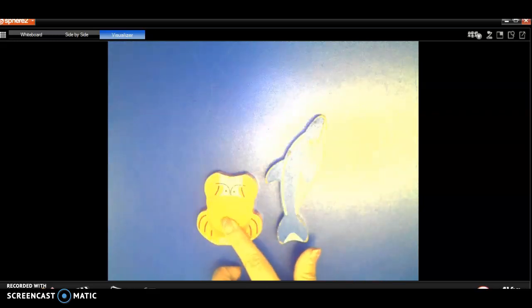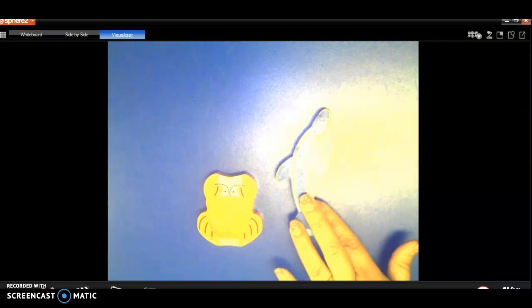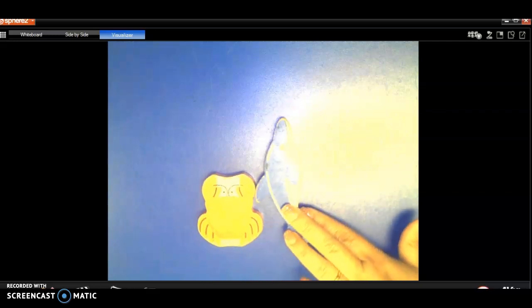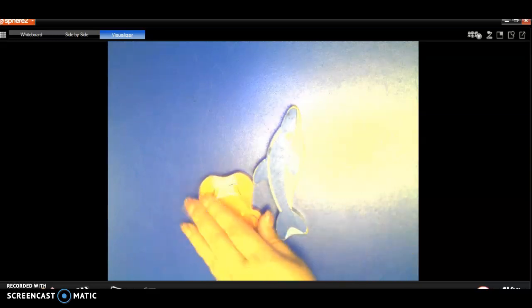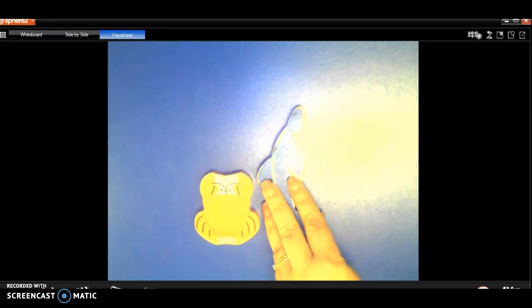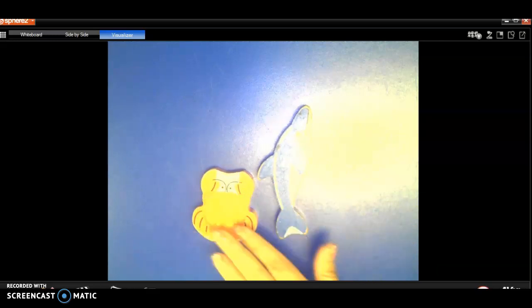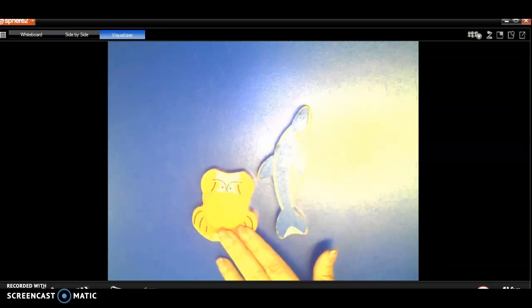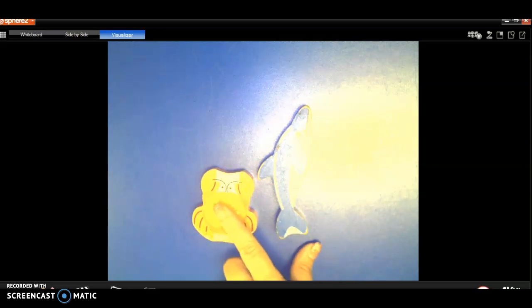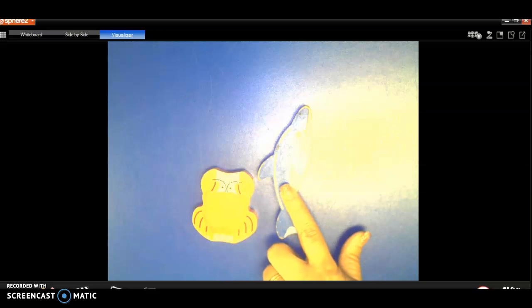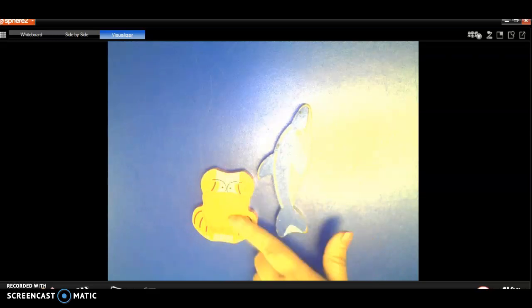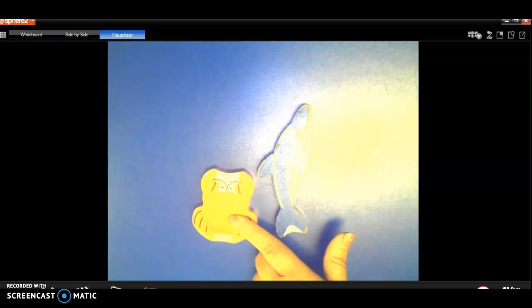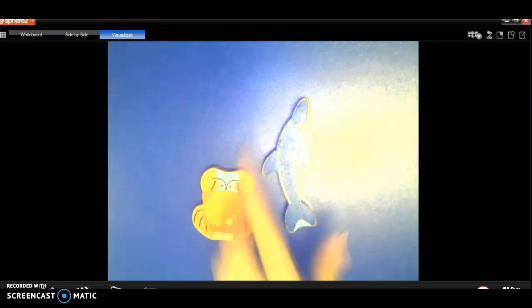So here I have a crab and I have a whale or no, it's a dolphin. And so I'm going to stand them up to see their height, how tall they are. So the crab is going to be shorter and the dolphin is going to be taller or tallest, right? Between the two, this is short and this is tall.